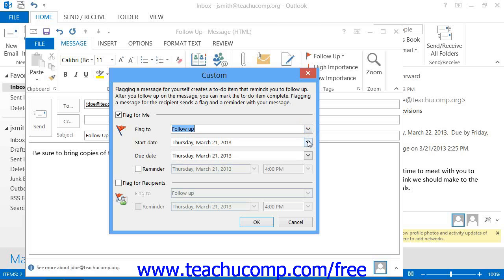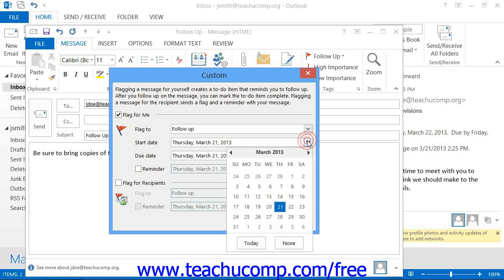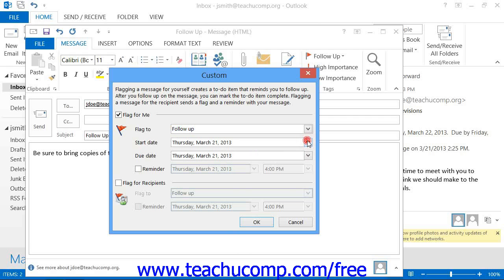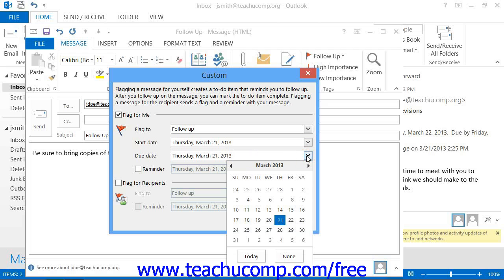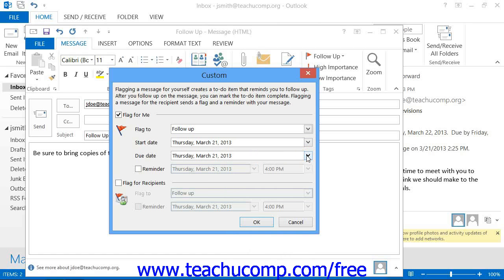You can also set a Start Date and a Due Date for the flag by clicking the drop-down arrows to the right of the Start Date and Due Date text boxes and then selecting the desired dates to use from the calendar displays. You can also create a reminder for yourself by checking the Reminder checkbox and then selecting the desired time at which you want the reminder to appear in Outlook.